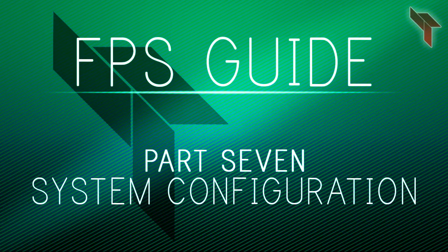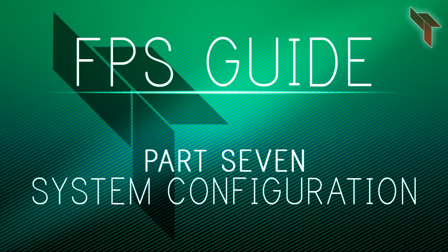Welcome to part 7 of the 9 part FPS Boosting Guide. My name is Ben and I will be telling you about System Configuration in this video.